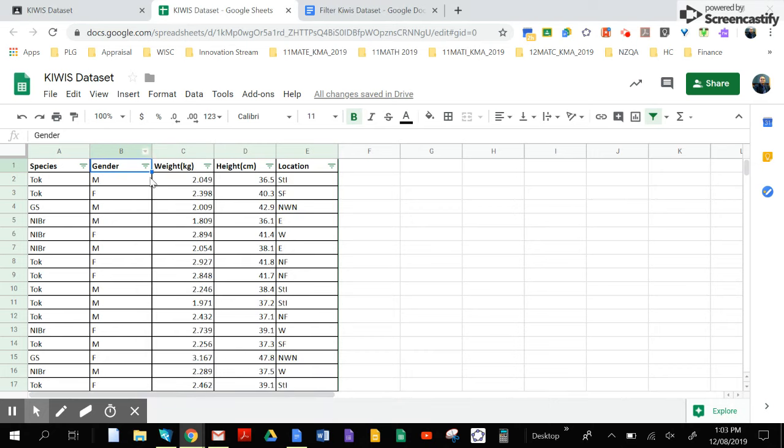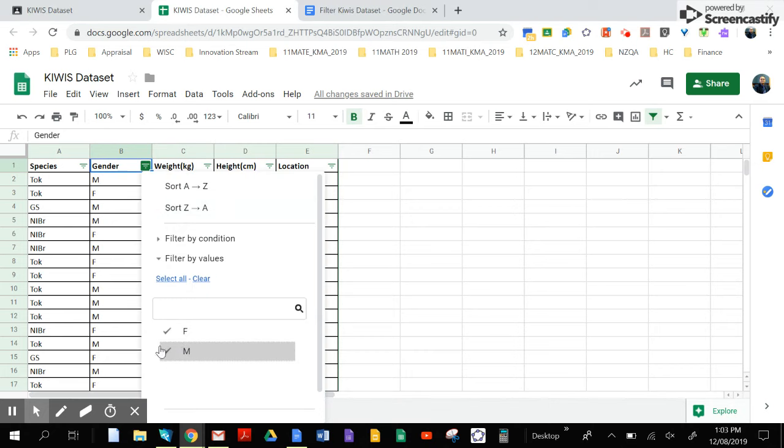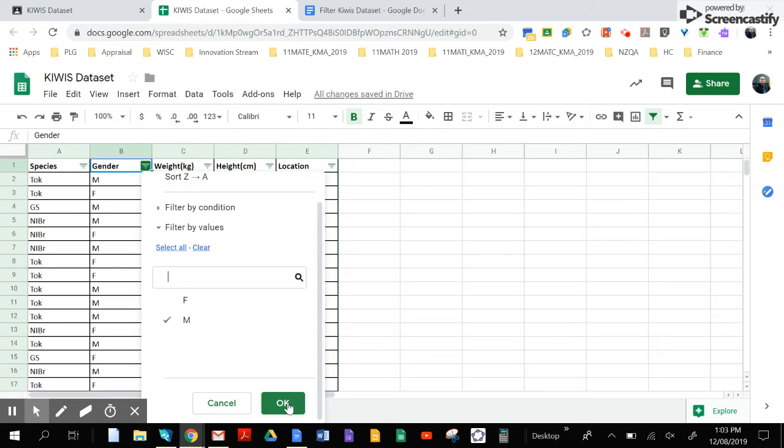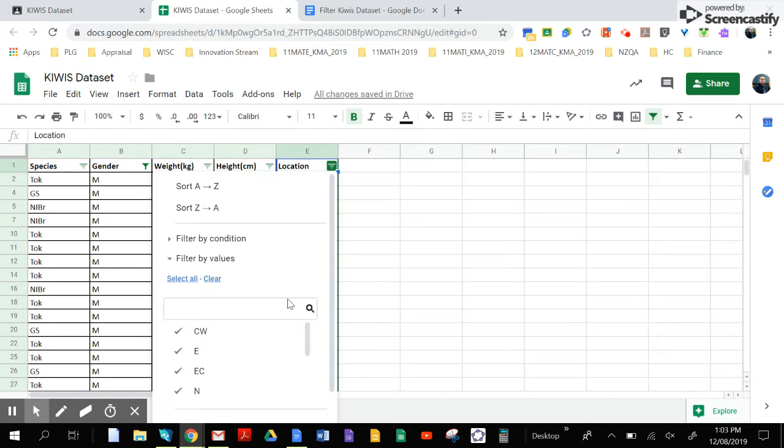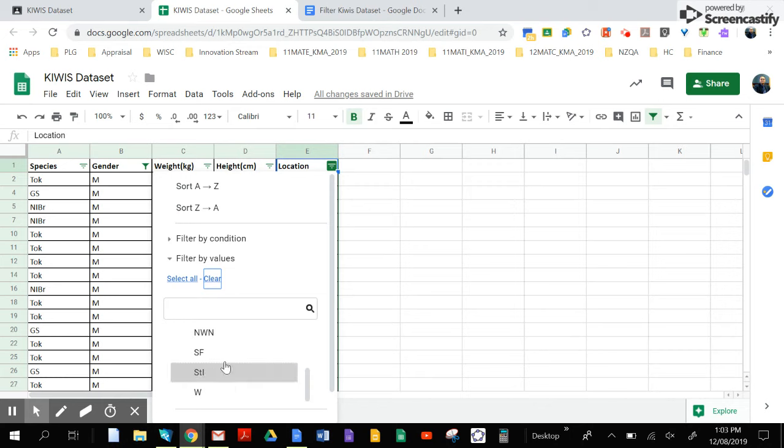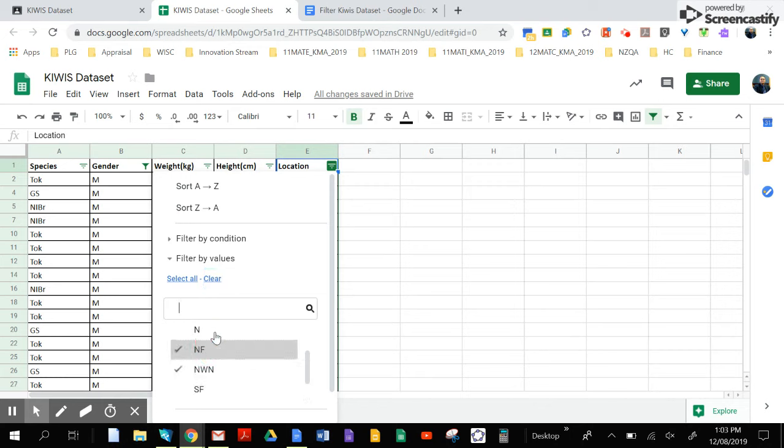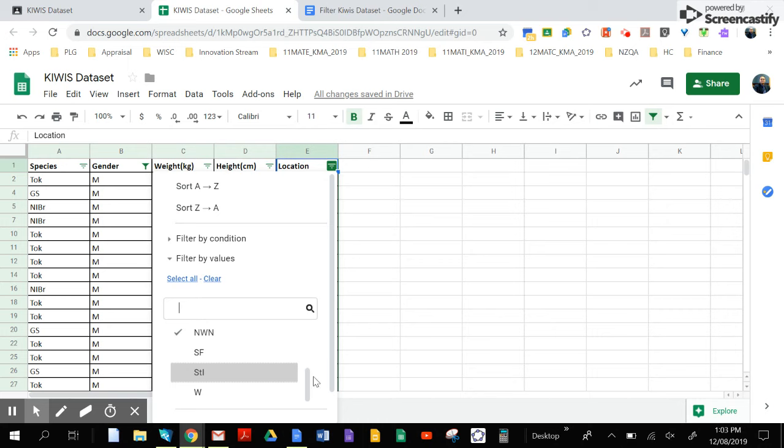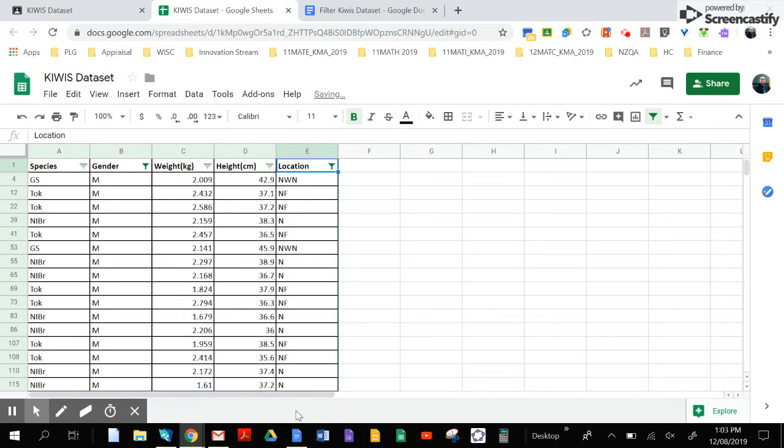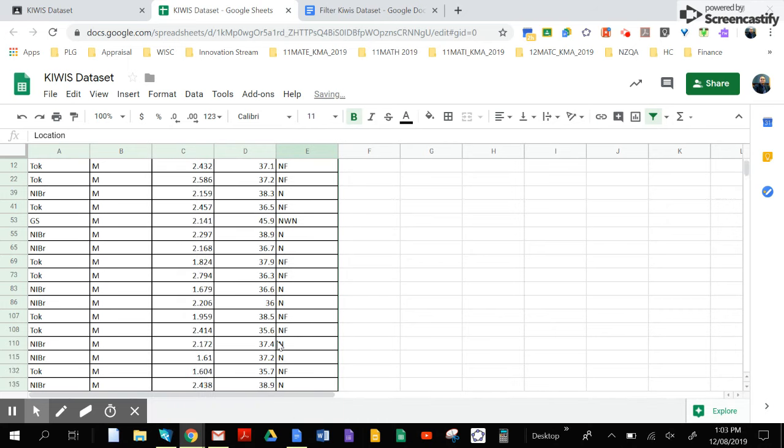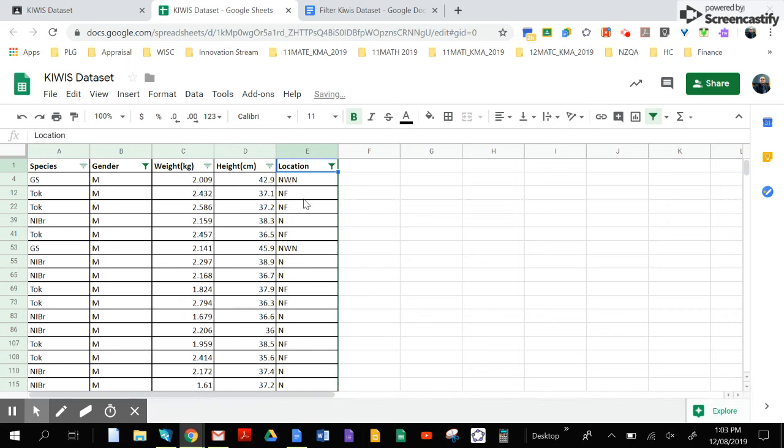Once again, gender—you want to see the males only. Now also filter this according to location, so clear everything and you want those three locations. Lo and behold, you'll have data on those three locations and males only.